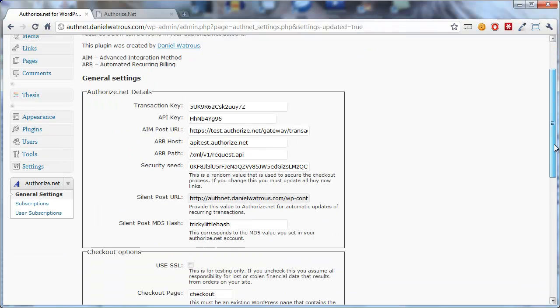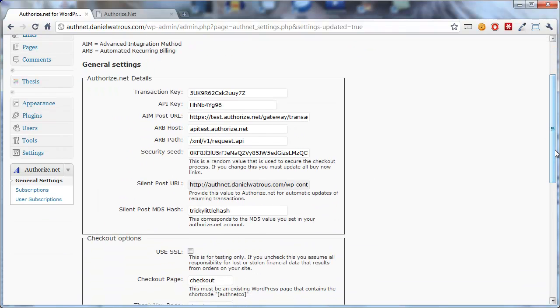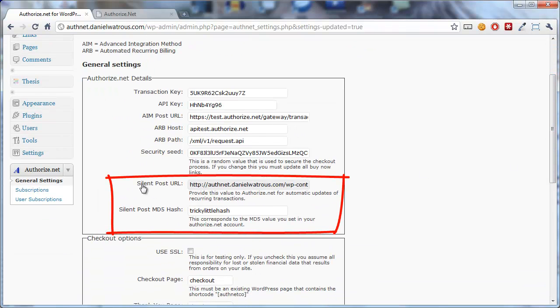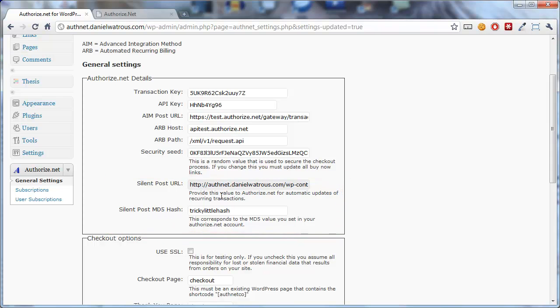The next bit you'll want to carry over are these two values. There's a SilentPost URL and a SilentPost MD5 hash. The way these work is the SilentPost URL allows Authorize.net to send information back to your WordPress blog every time some recurring transaction processes. That means that every future transaction that happens as a result of somebody making a recurring purchase on your WordPress blog will be updated and visible in the User Subscriptions pane.